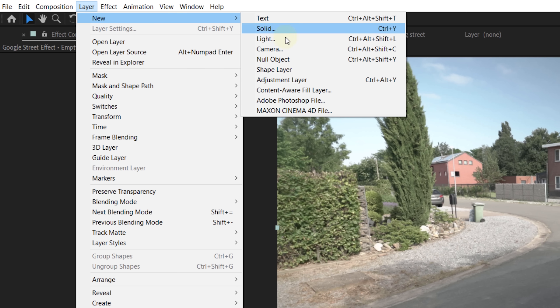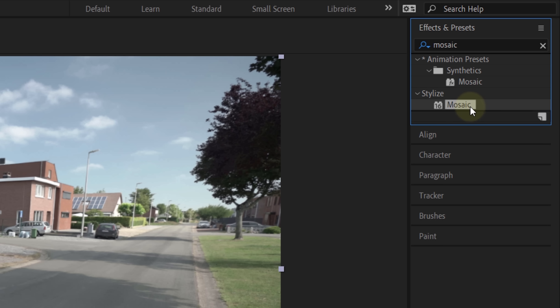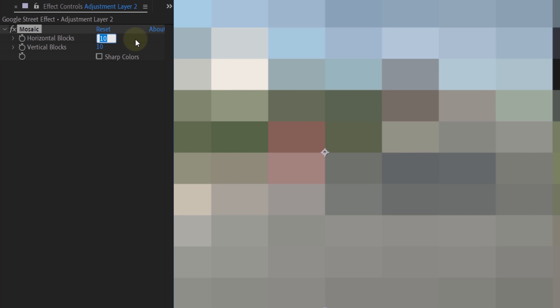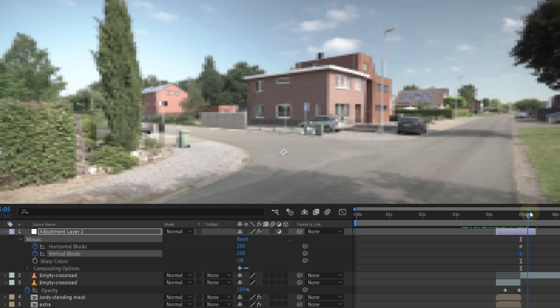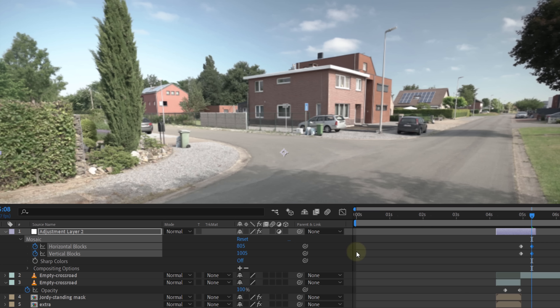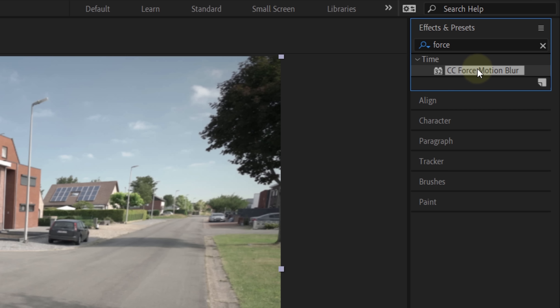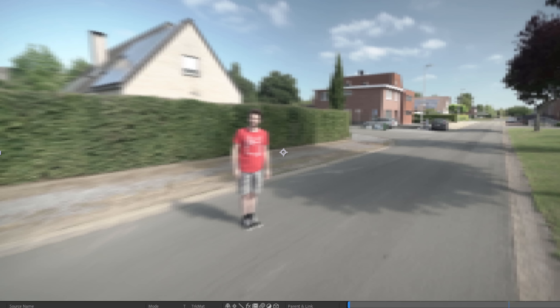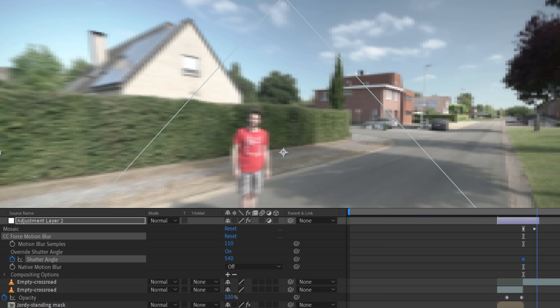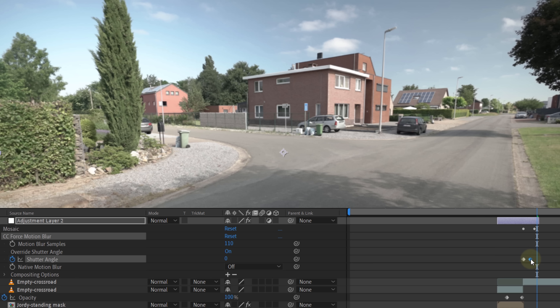To do that we're going to create an adjustment layer and place it on top of the transition. On here we're going to add the Mosaic effect to start with. With the horizontal and vertical blocks we can define the amount of pixels — during the transition this can be pretty low, for instance 200 by 200. When we're at the end of the transition create a keyframe for both properties, then go a frame forward in time and increase it, revealing more of the clip. This creates that typical image loading effect. Finally, we're also going to add the Force Motion Blur effect to the adjustment layer. Increase the motion blur samples for better quality, then increase the shutter angle to around 540, which is a lot — but Street View just happens to have a lot of motion blur. By the end of the transition create a keyframe for the shutter angle and let it go to zero a couple of frames later. Don't make it too smooth — this can be a very fast animation. And that's the basic idea behind the Street View effect.